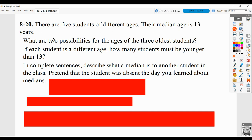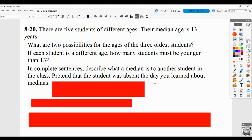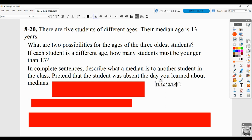So you can create some possibilities based on that. For example, you might say 11, 12, 13, 14, and 15. That could be a possibility.